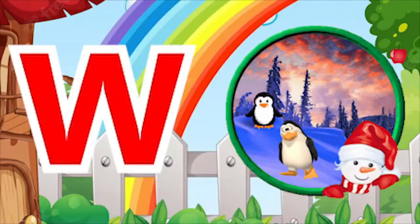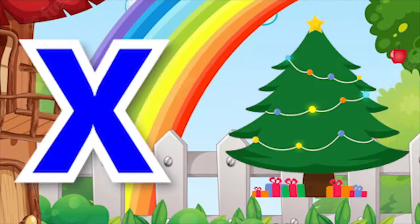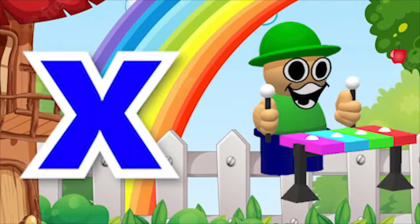W for winter, W for window. X for Xmas tree, X for xylophone. Va, Va, Va.